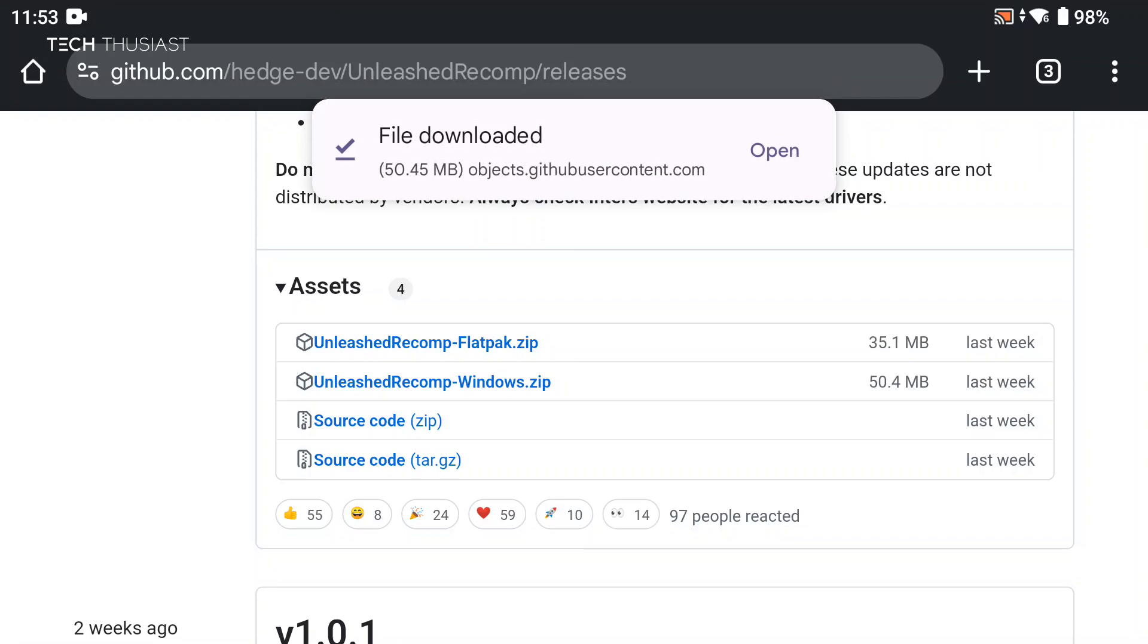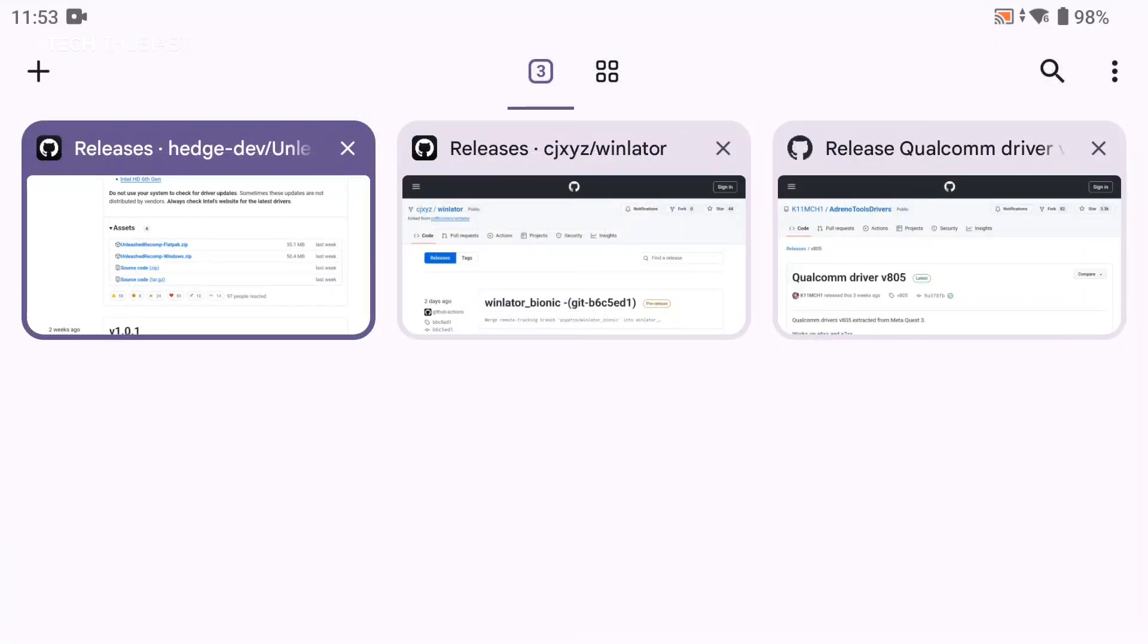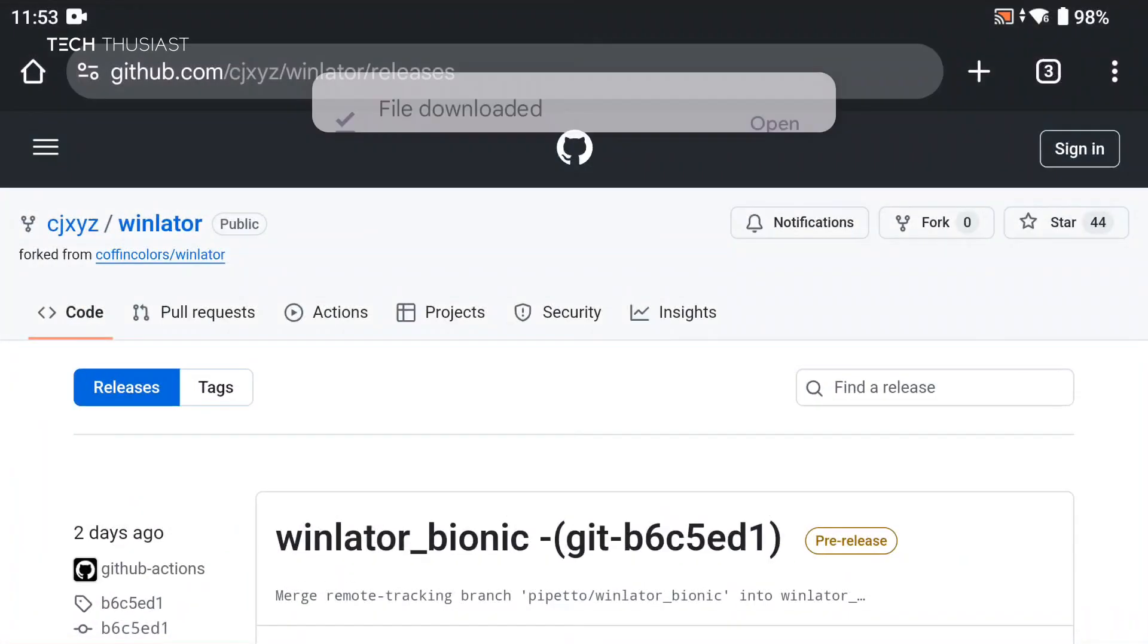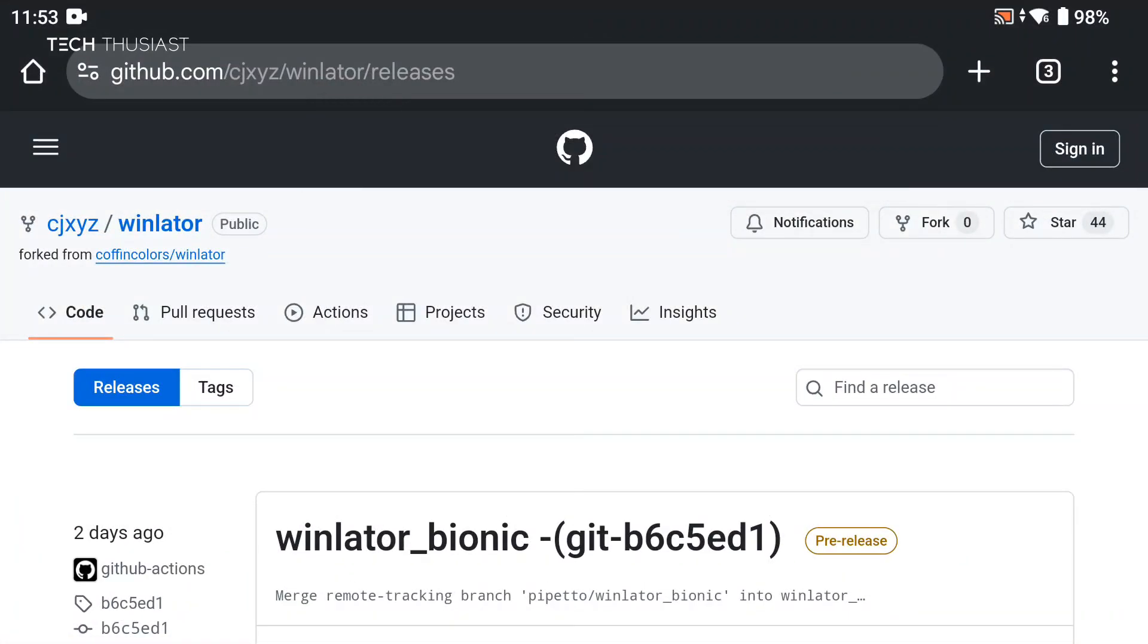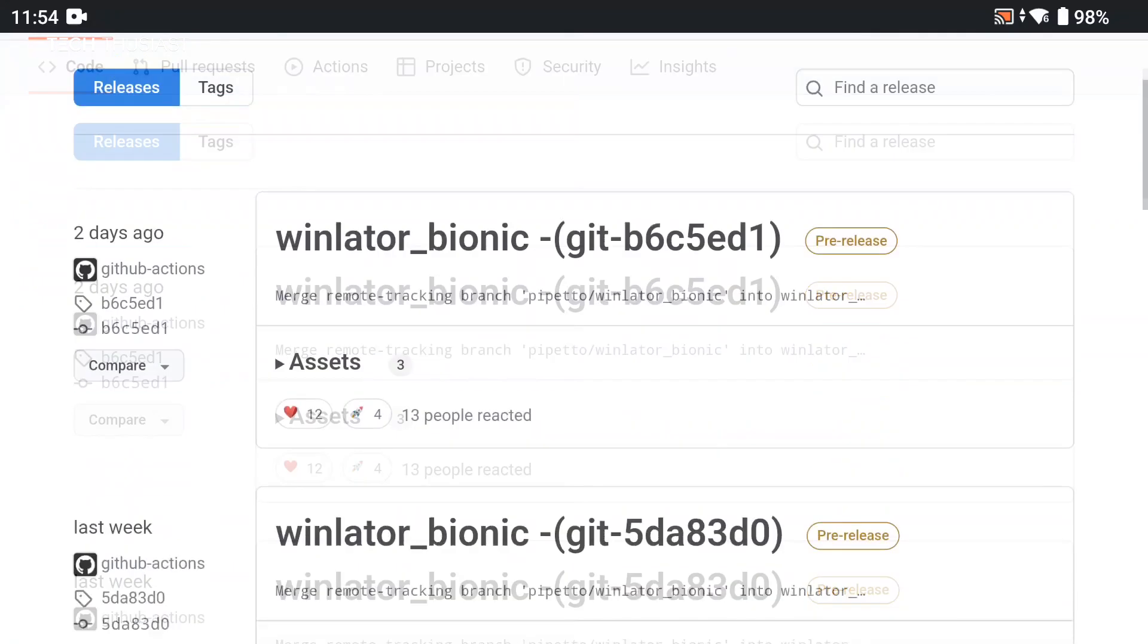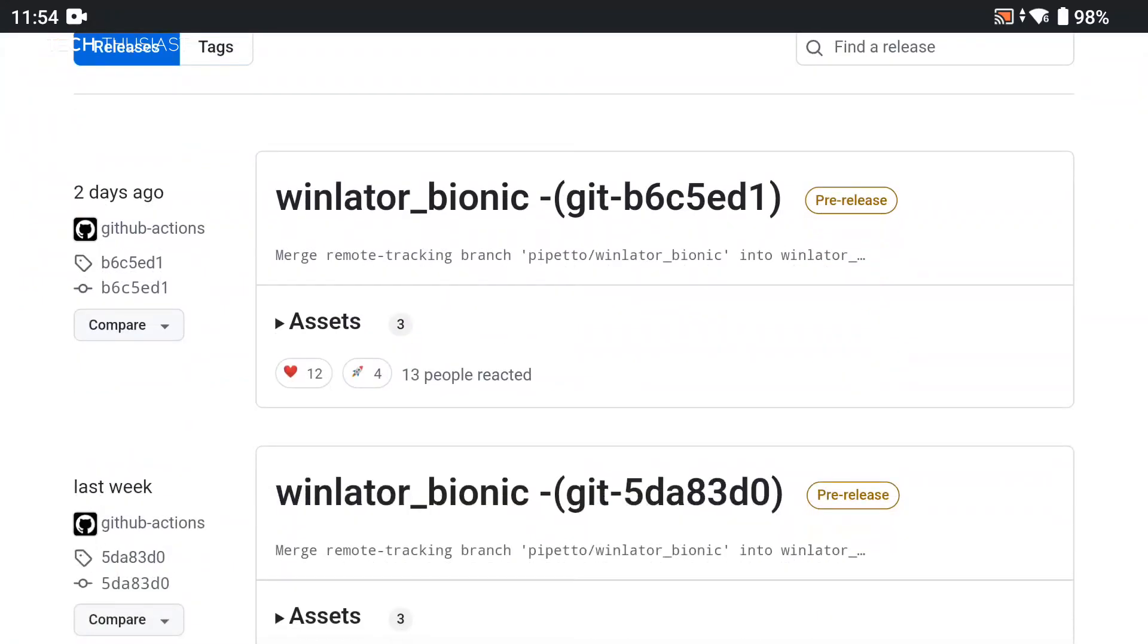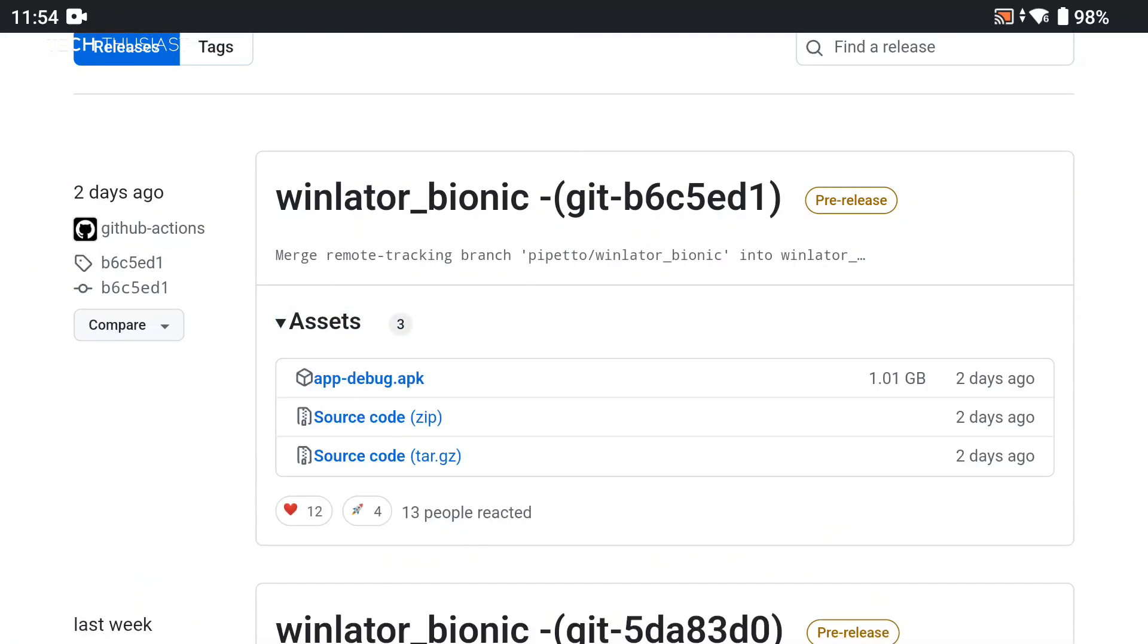Okay, so that has finished. Next we need to go to another tab. Again, I will leave a link in the description. This is Winlater, Winlater Bionic to be precise. This is a custom version which allows this game to run. We're going to go to Assets, and you can see the file size is very big. I've got it already downloaded, so I'm not going to download it here. Make sure you finish that downloading and we proceed to the next step.